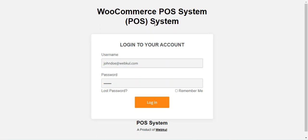POS agents can make payments and generate invoices after completing the payment. Note that this plugin is an add-on to the WooCommerce Point of Sale system, so you will need to have the WooCommerce POS system first before using the WooCommerce Point of Sale Stripe Card Swipe Add-on.